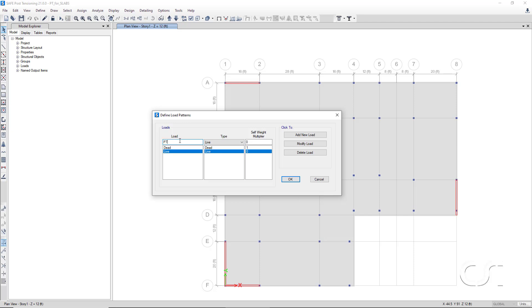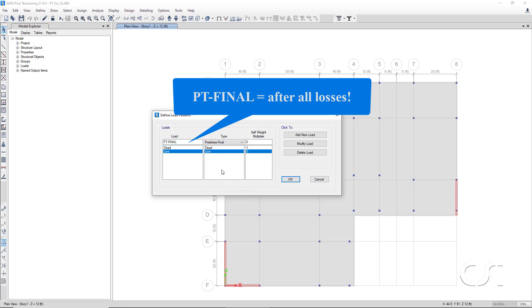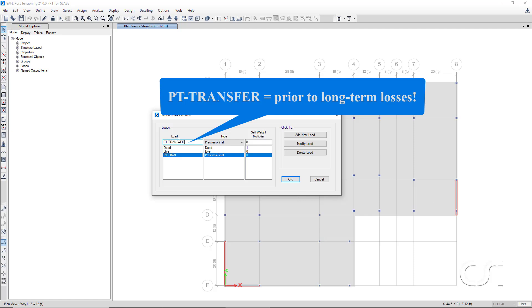Next, we will add a PT final load pattern. This pattern is defined for the application of post-tensioning forces on the model after all losses have occurred, and a PT transfer load pattern for the application of PT forces prior to the occurrence of long-term losses.